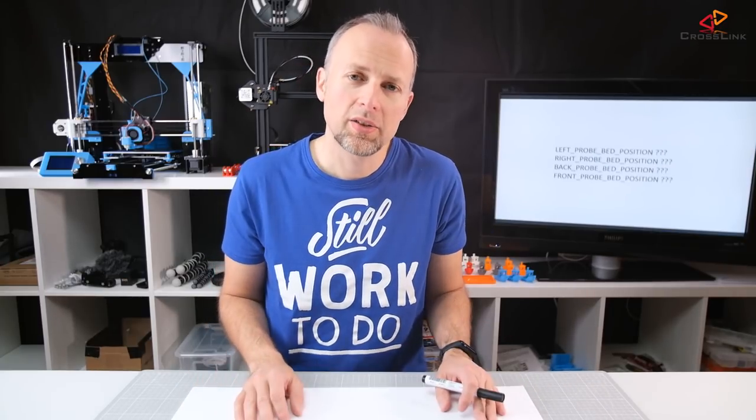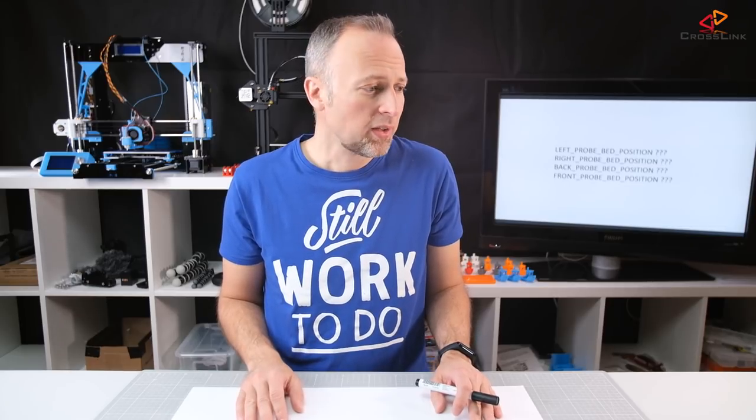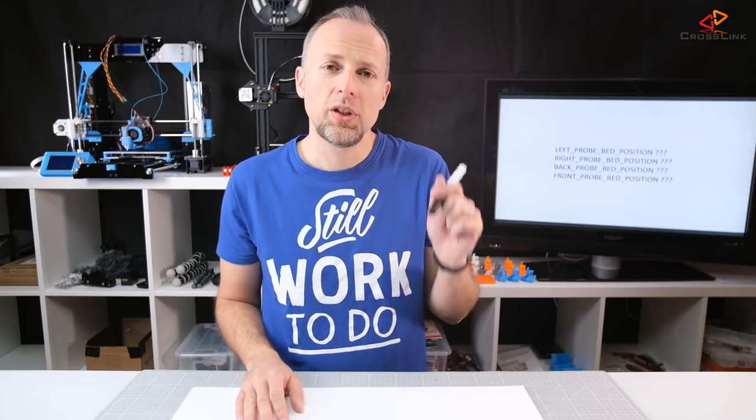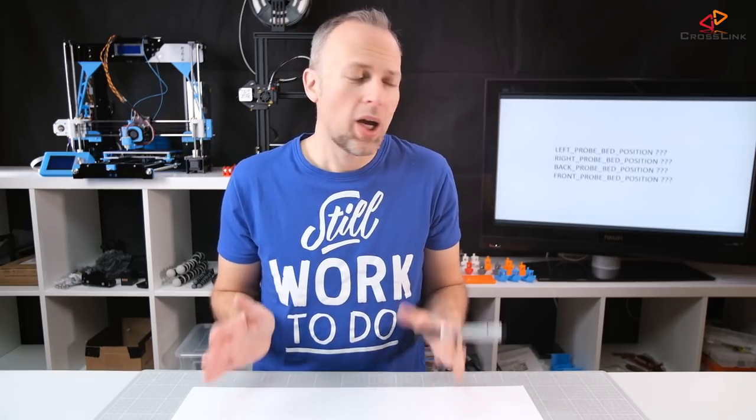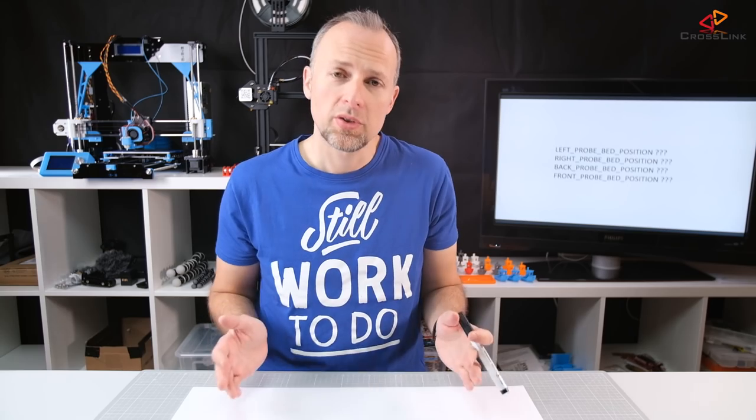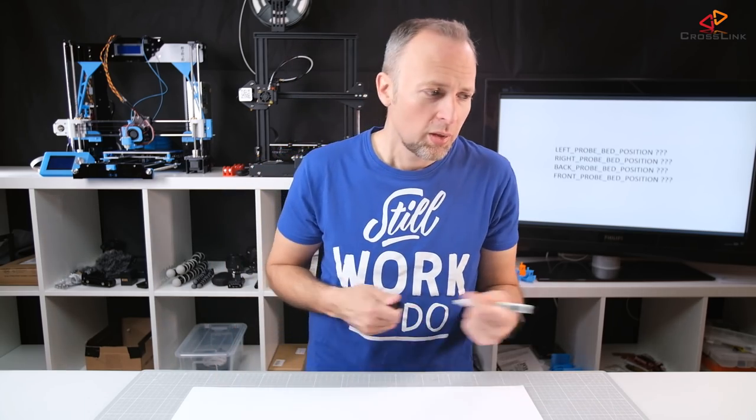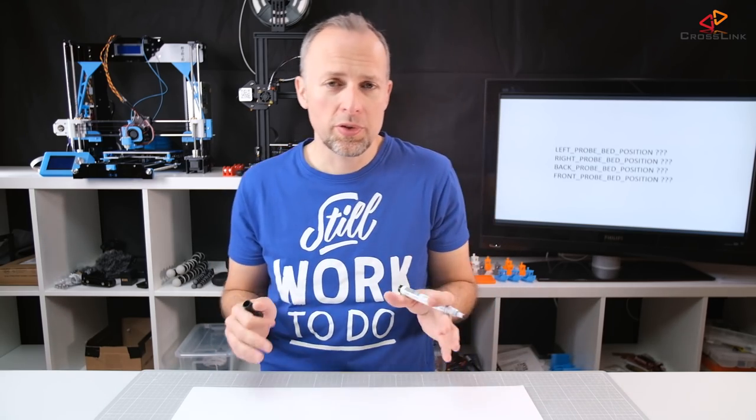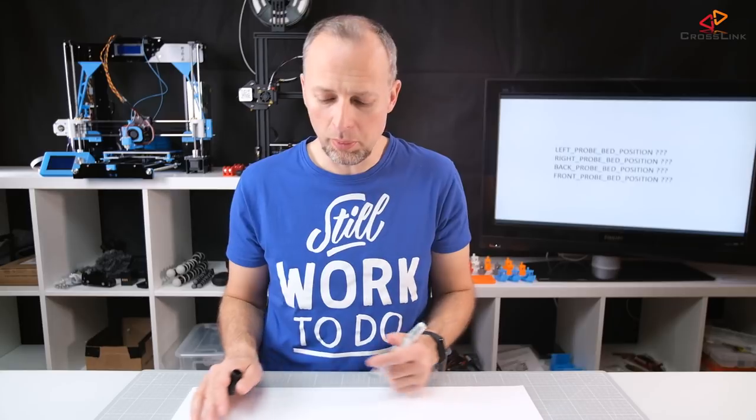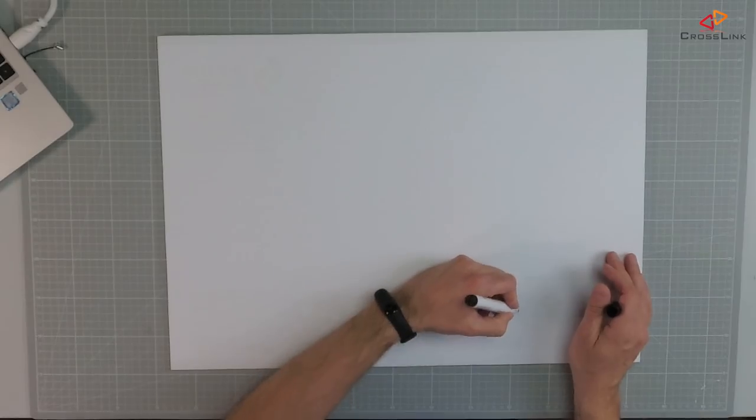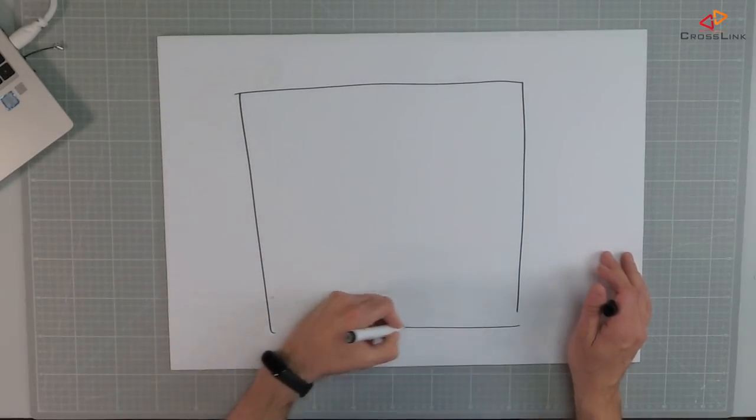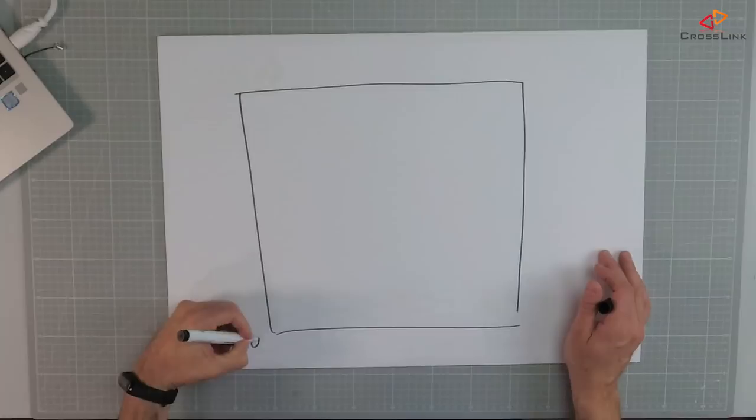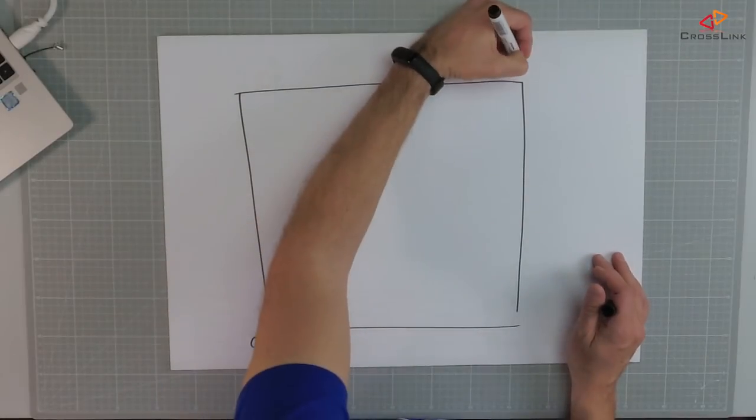Now we've defined our probe offset value and the next step is we need to define the probe bed positions. And how do you do that? Well, so let's first think about what is the maximum probable area. So let's come back to our print area which was calculated this way.